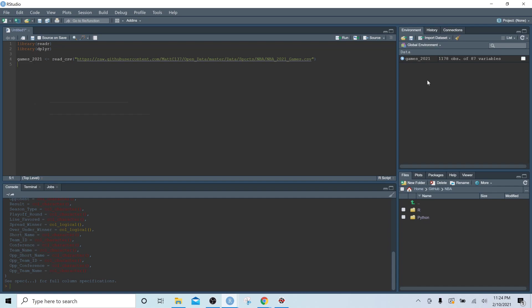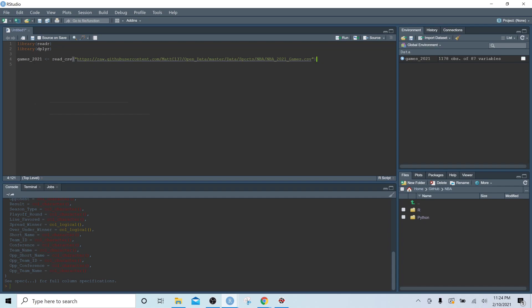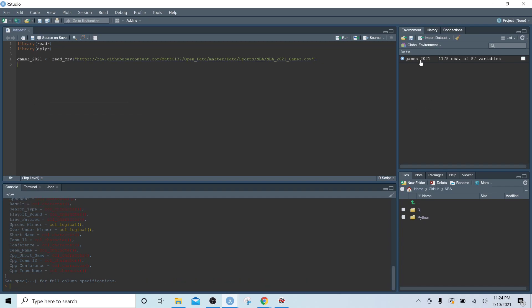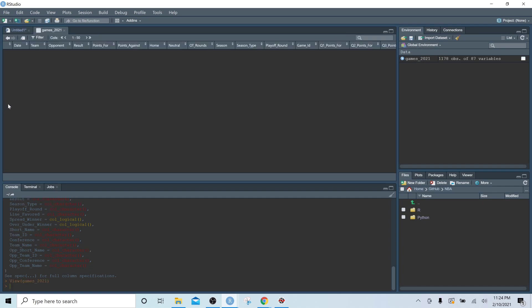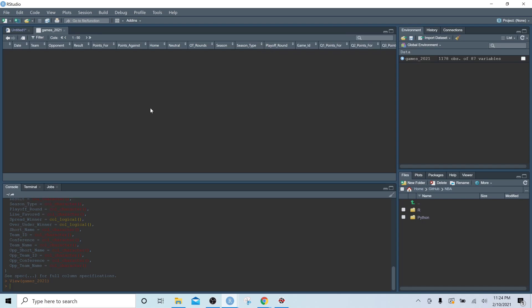And like I said, once this dataset is updated, all you have to do is click on this line, control enter, and you'll bring in the latest, greatest data. So if we go over to our global environments and we click on this data, we can see we could get a view of the dataset.